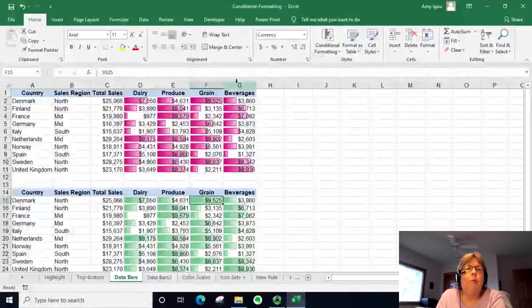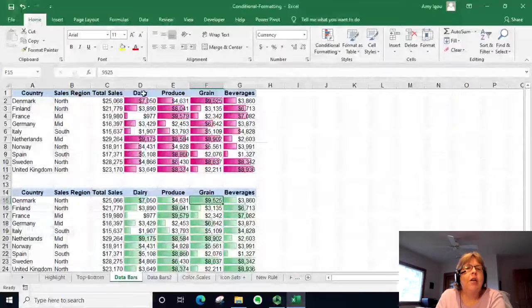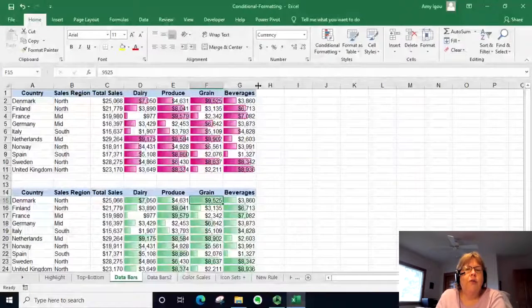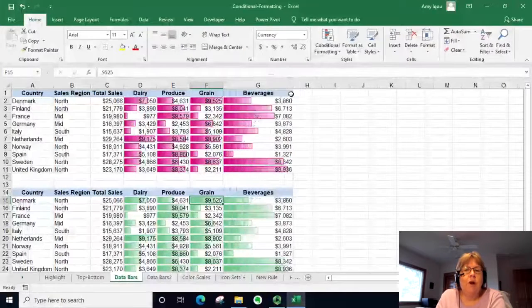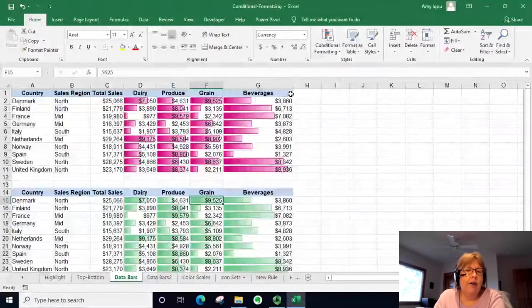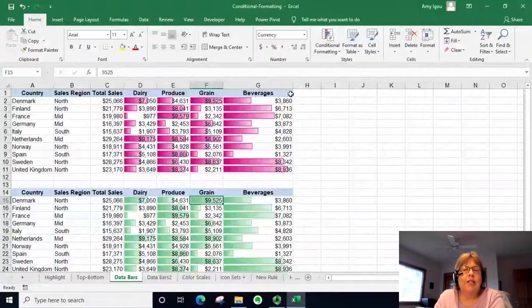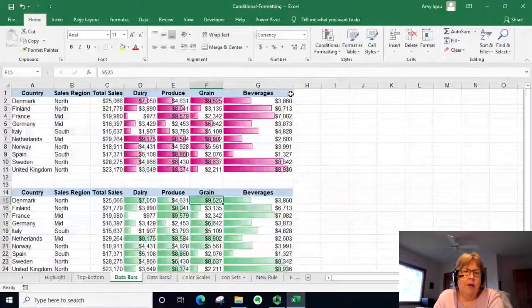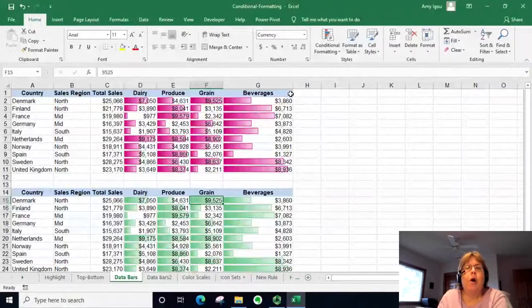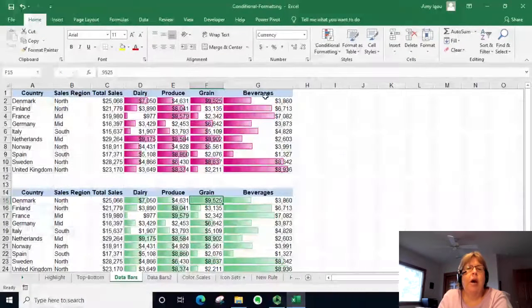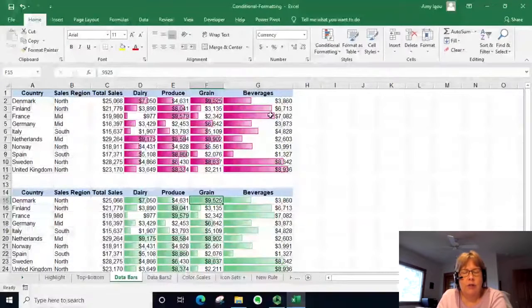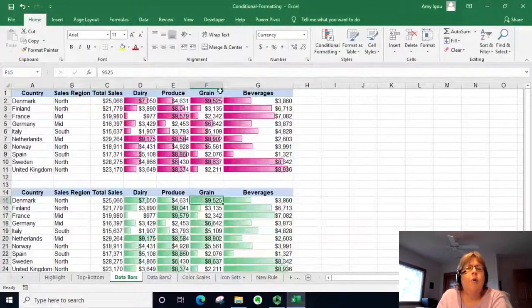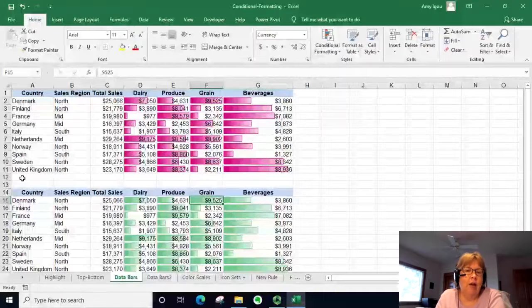One thing you need to be careful of: you need to make sure all the columns are the same width. If one column is a little bit wider, it can distort the data and how it appears to the eye. So if you need to make one column wider because of a title or data within it, make sure you set all columns to the same width.